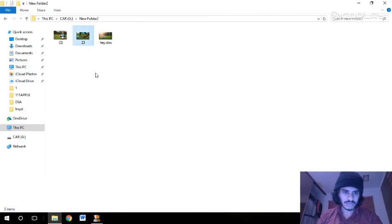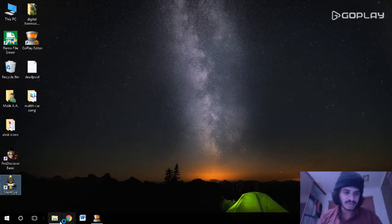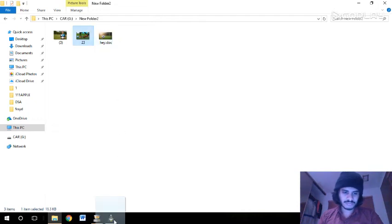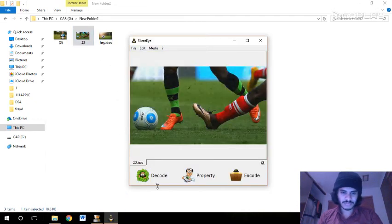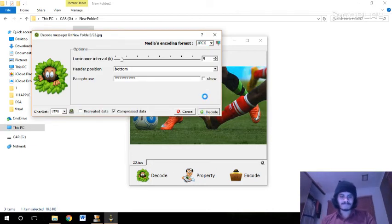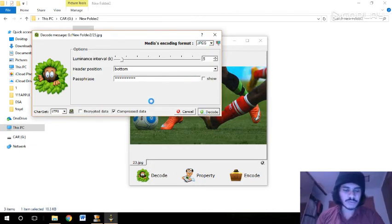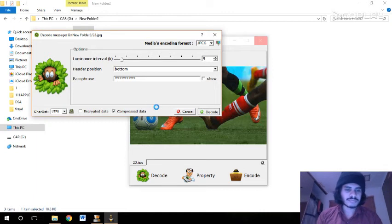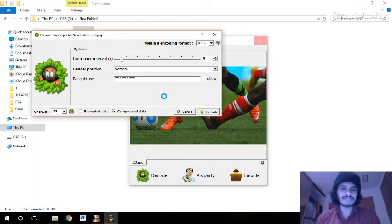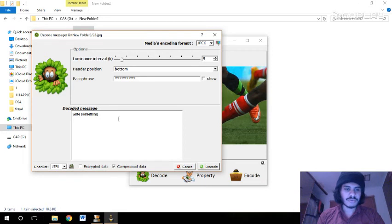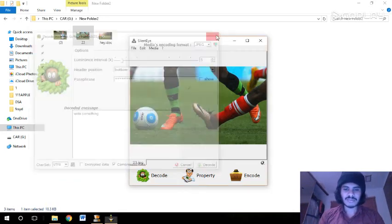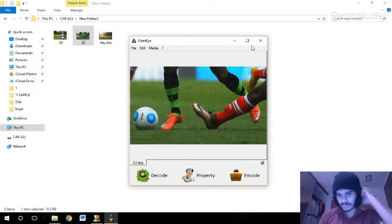If I drag it to Silent Eye again, I can decode it so that I should be able to see the text which I typed before, like 'write something here'. That was my process.